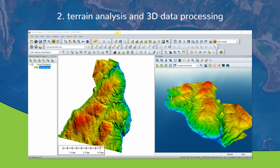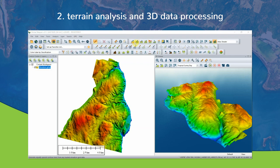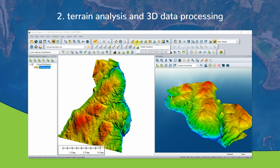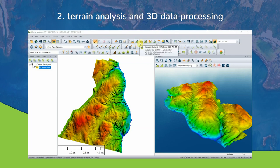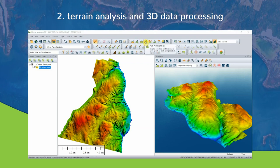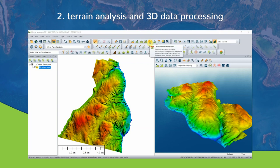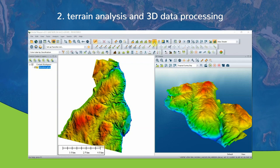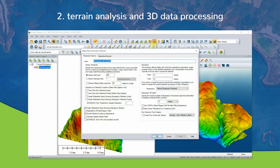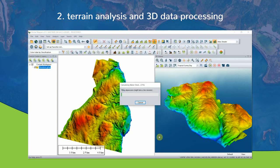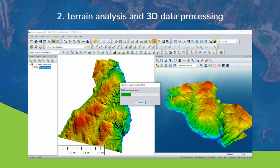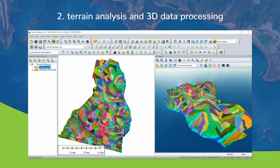Number two: terrain analysis and 3D data processing. GlobalMapper's analysis functions include viewshed and line-of-sight modeling, watershed delineation, volume measurement with cut-and-fill optimization, customized gridding and terrain creation, contour generation, and much more.